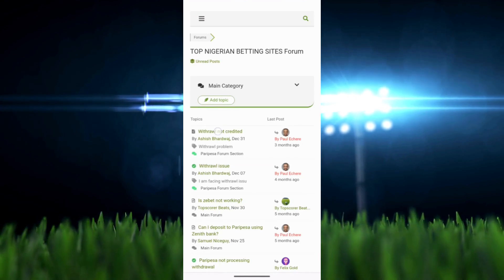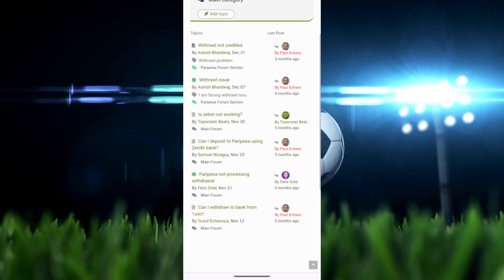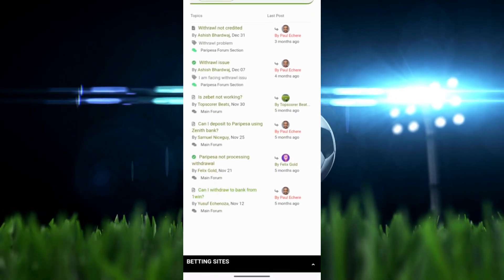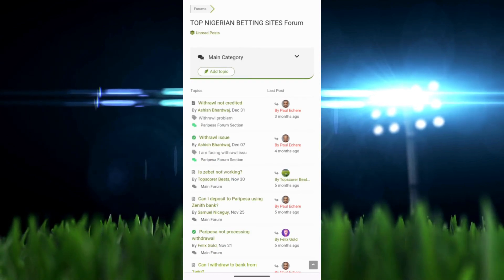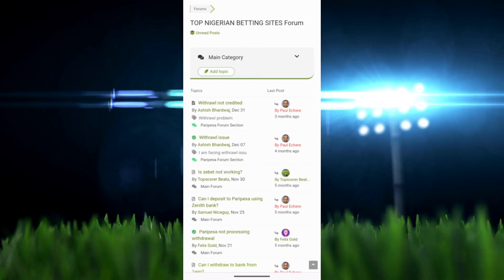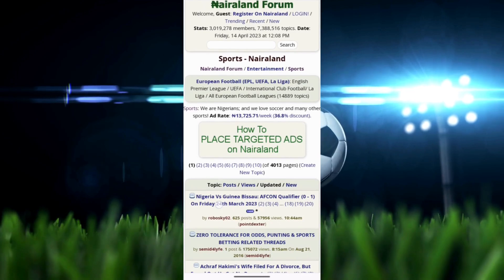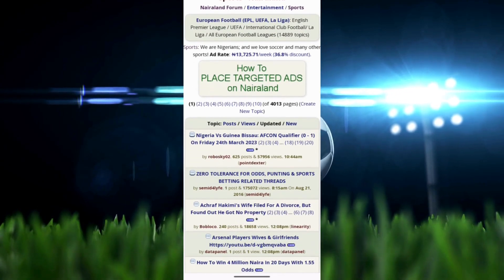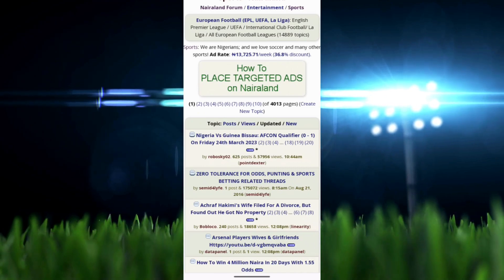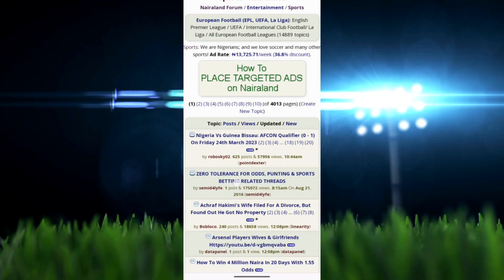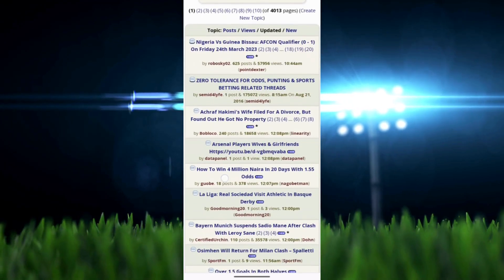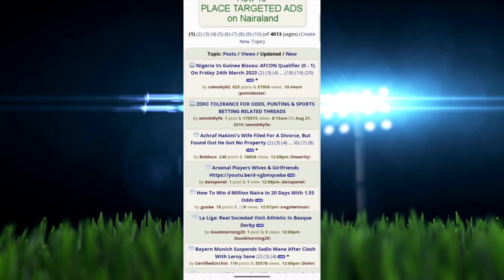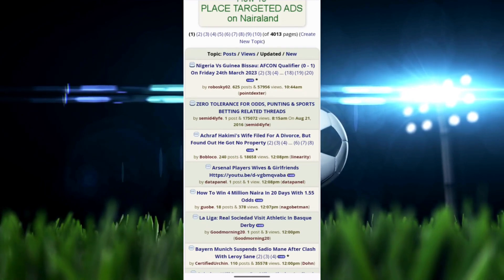Usually, for example, nairaland.com is the most popular website where you can discuss things. They don't really accept sports betting themes and topics. In fact, if you go to the sports section on Nairaland forum, you'll see one of the top posts: 'zero tolerance for odds punting,' which is betting and sports betting related threads. So you can't really discuss it here. Of course some people do, but you can get your account banned and that's probably not a good way to go.